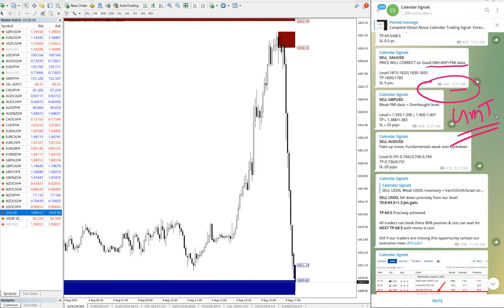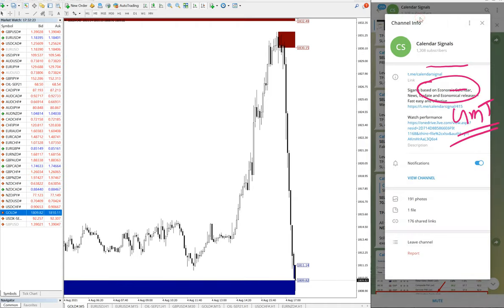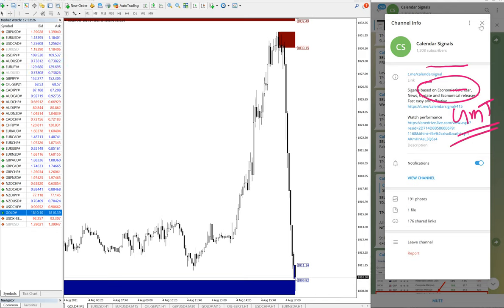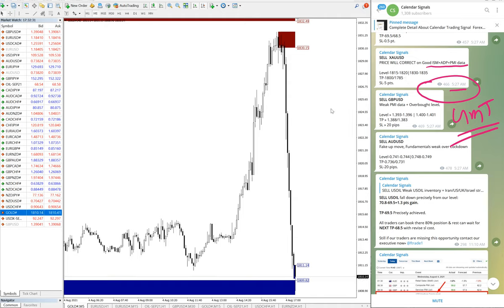This is our free channel, by the way. You can check it here: t.me/calendarsignal. This is our calendar signal free Telegram channel and this is where we have posted these signals.